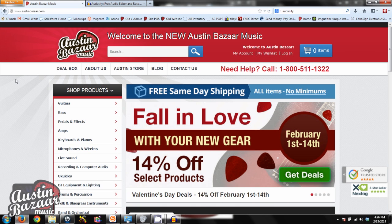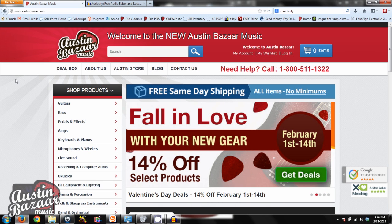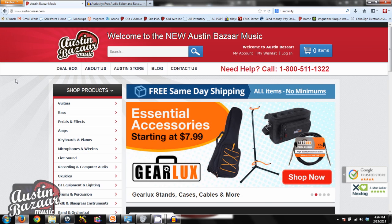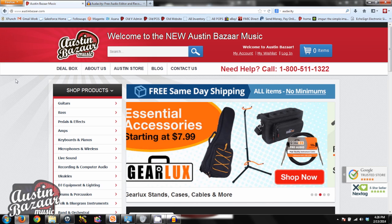Hey guys, this is Jeff with AustinBazaar.com, and today we're going to take a look at how to set up your CAD U37 microphone on the Windows platform.